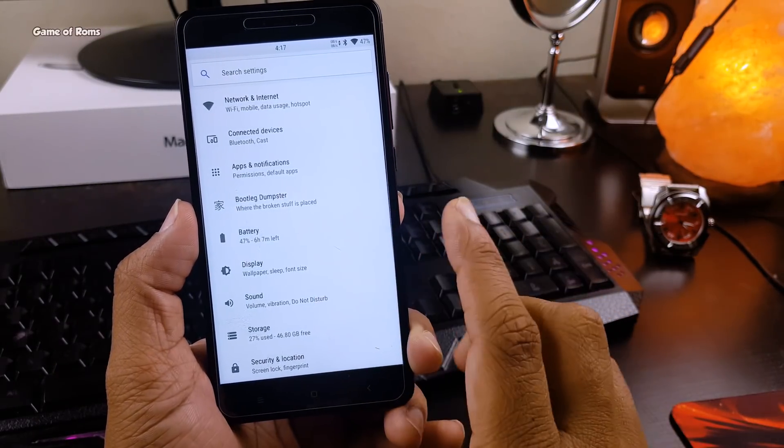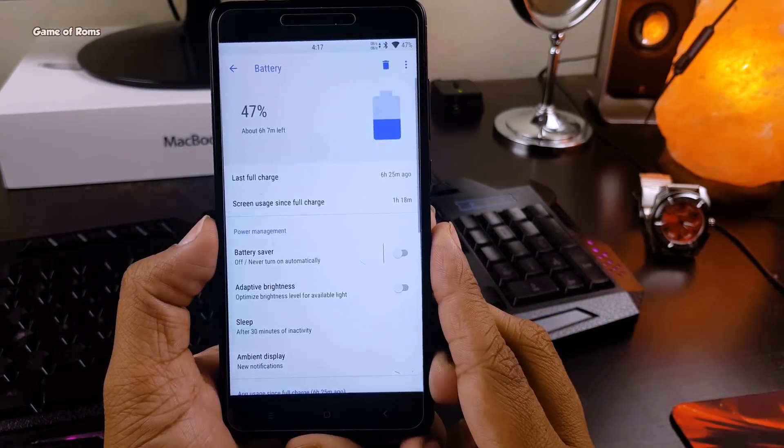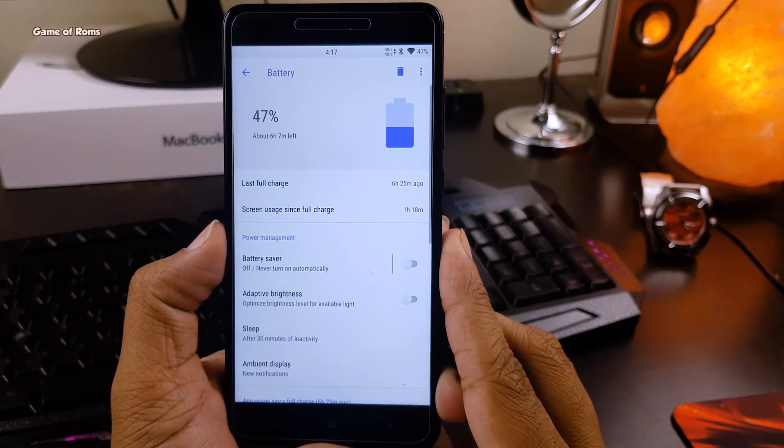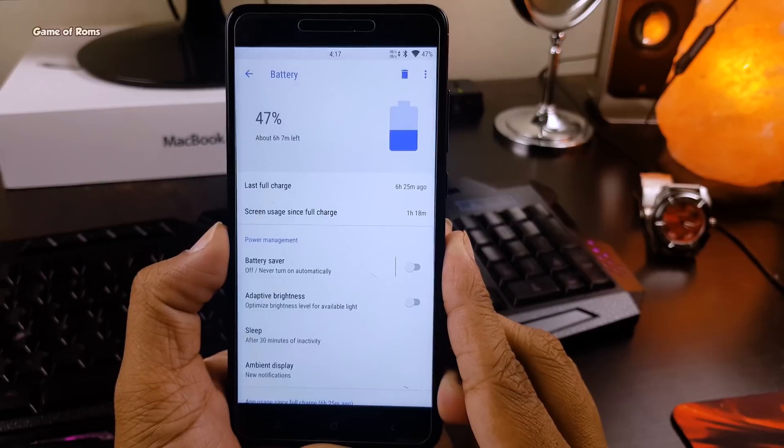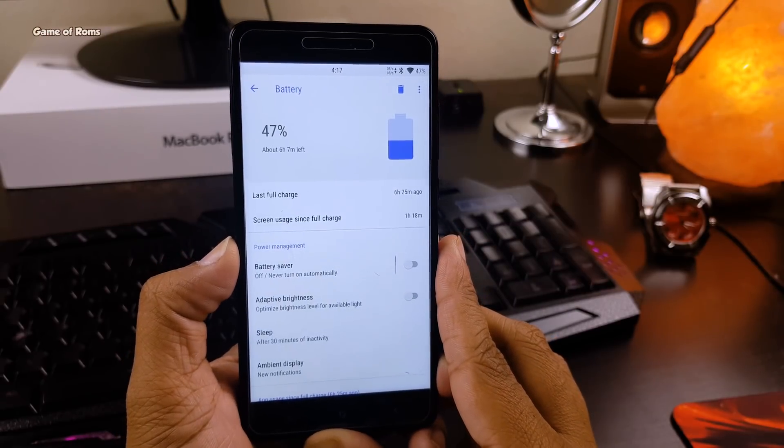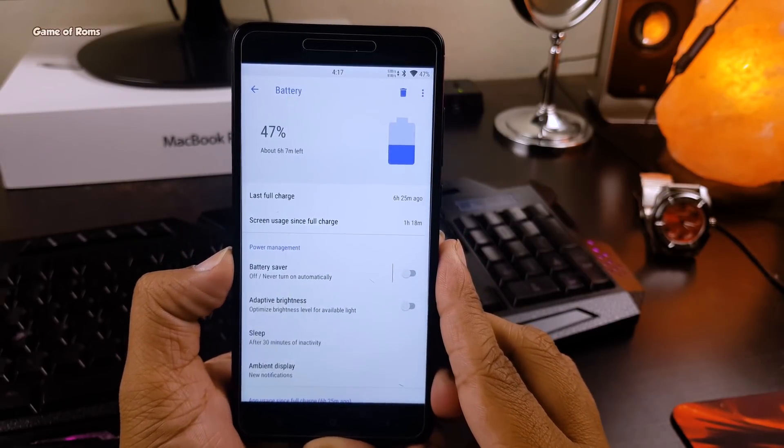The charging speed is not so fast and the battery life is decent. I got almost 7 hours of screen on time.